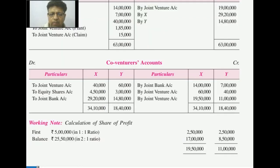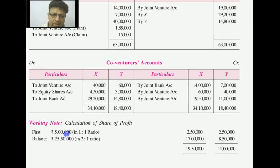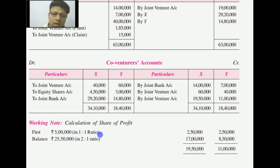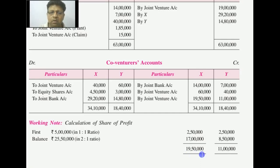The shares were taken over at Rs. 15 per share whereas the face value was Rs. 20 per share, so there is a loss of Rs. 5 per share. This equity share loss is also transferred through the joint bank account. The remaining profit distribution system was: first Rs. 5,000,000 equally, and the balance in the ratio of 2:1.